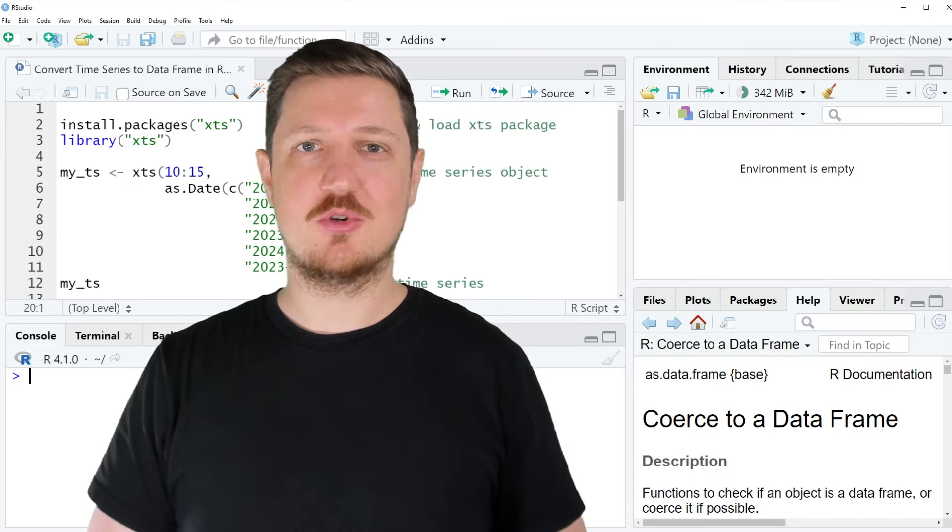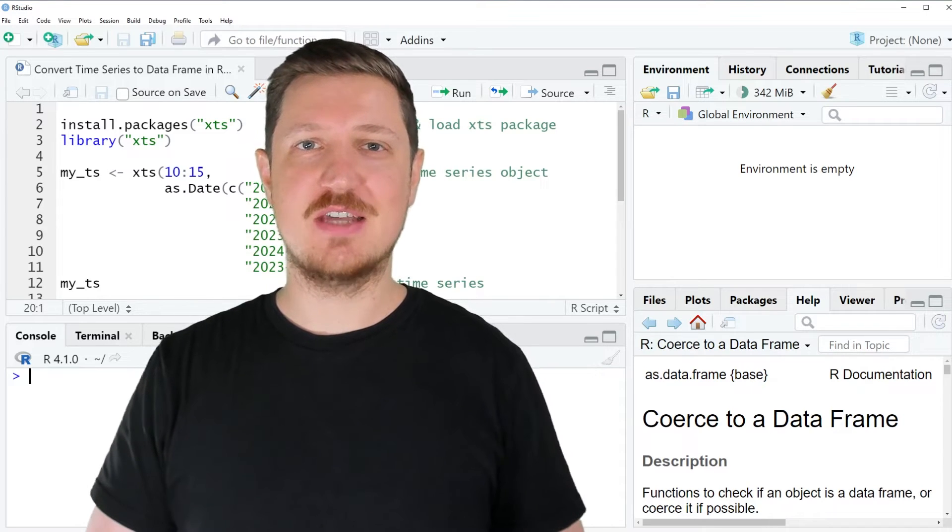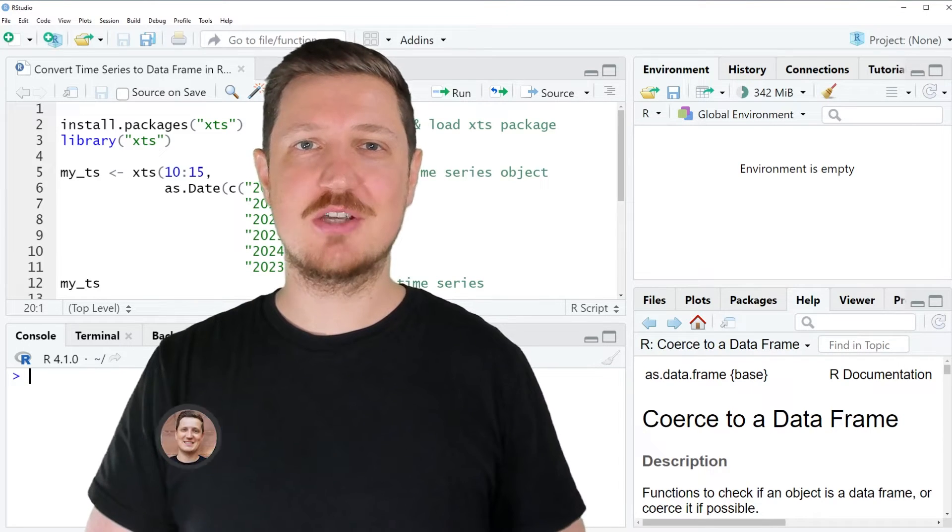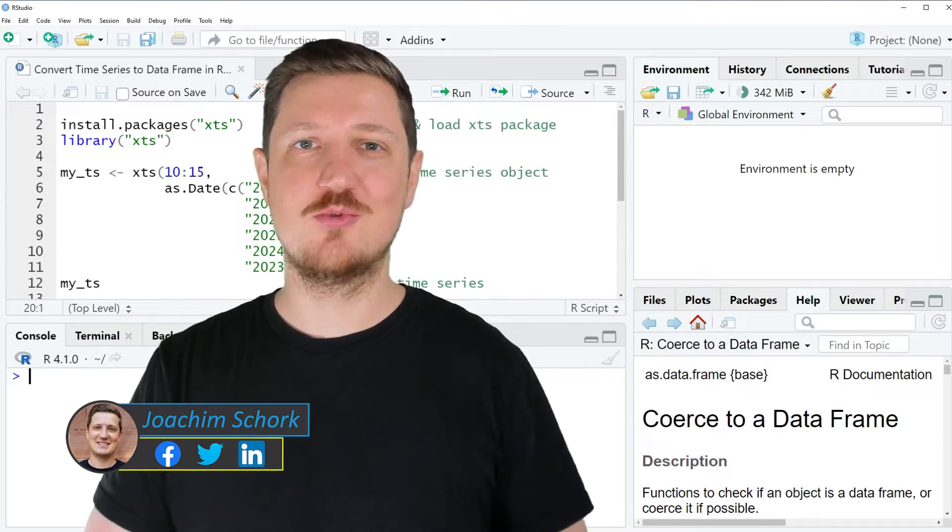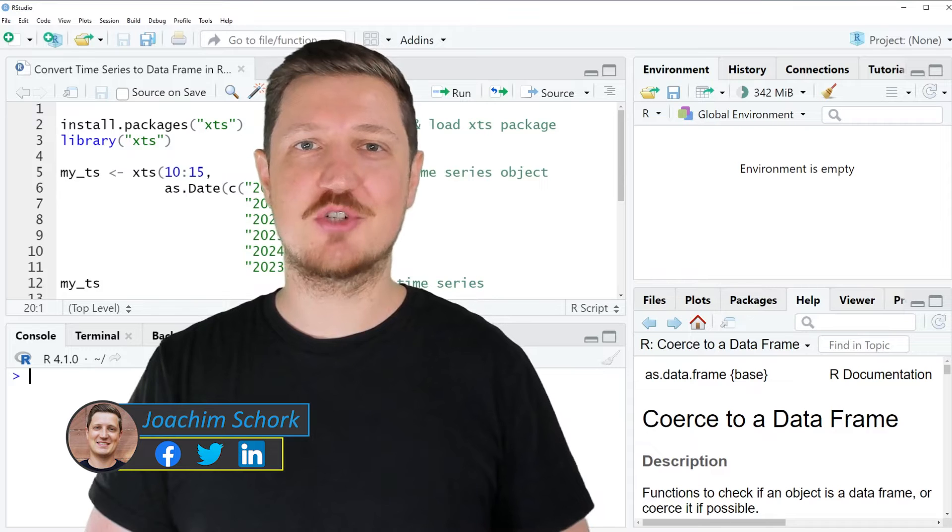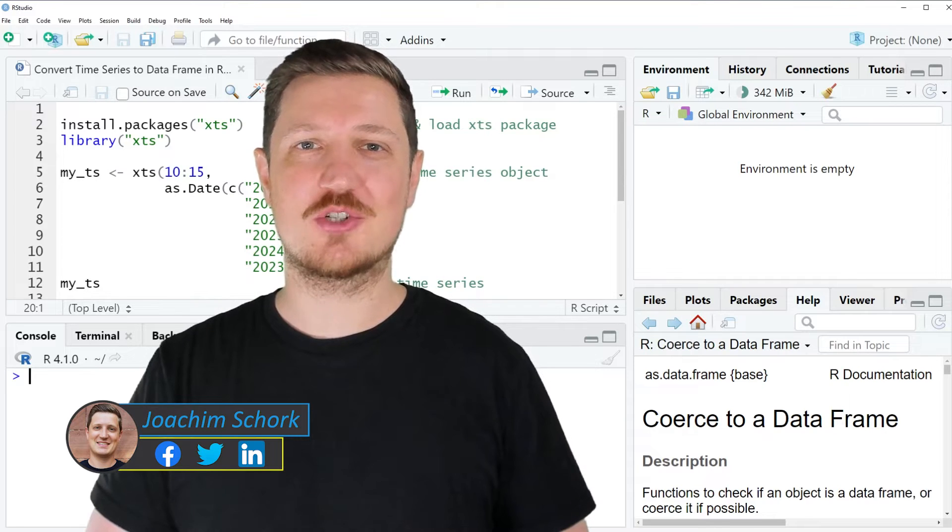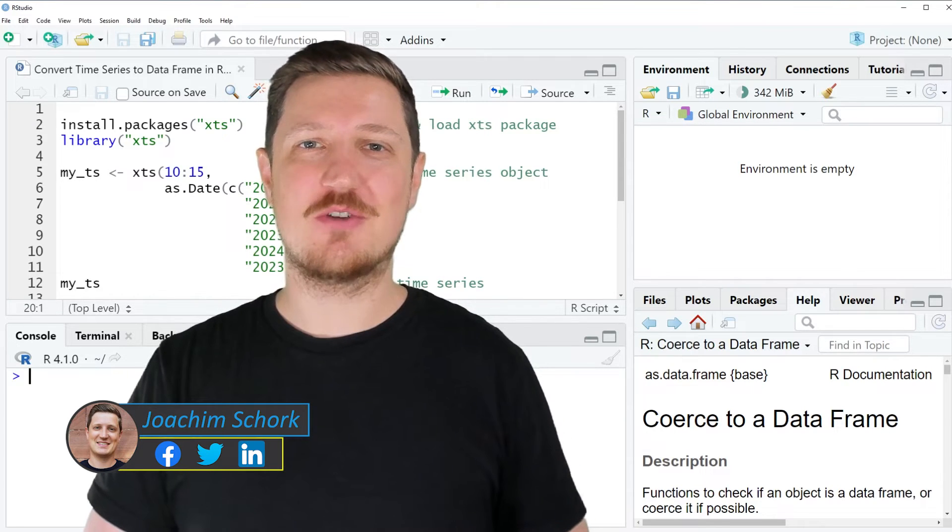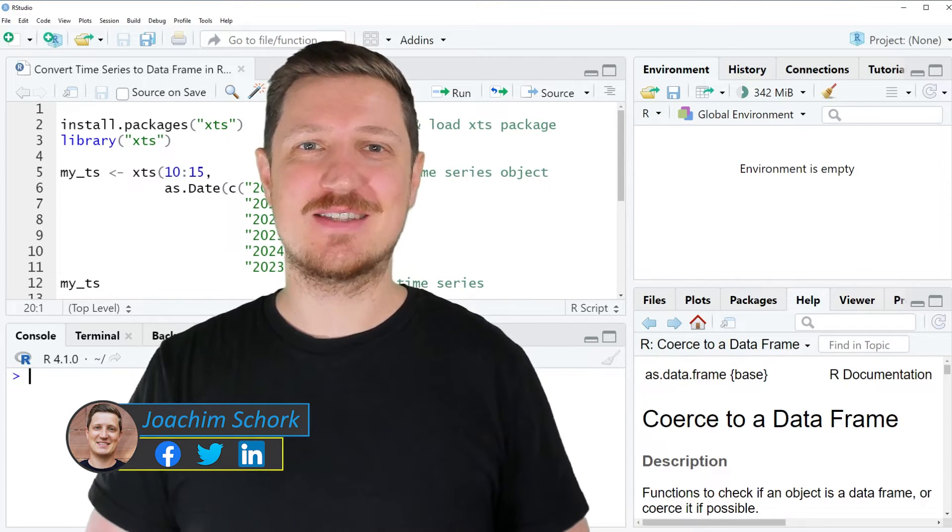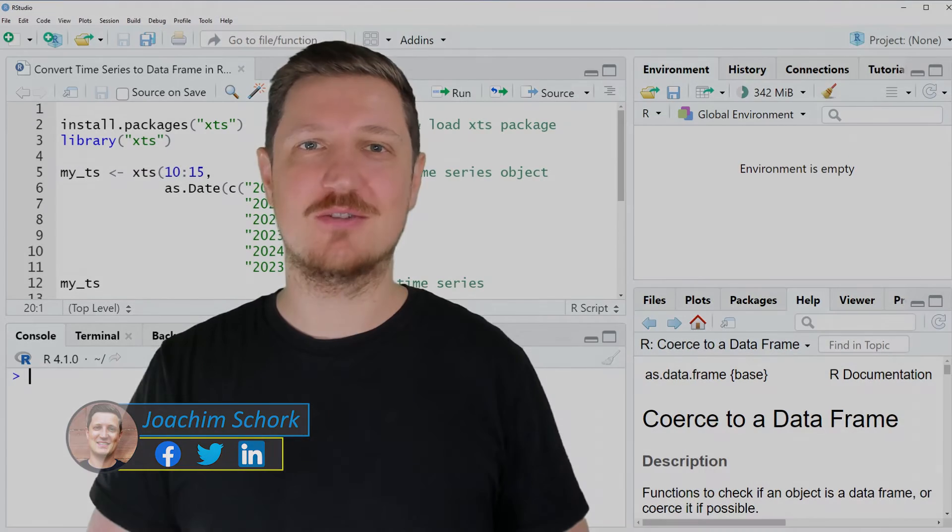This video explains how to convert an XTS time series object to a data frame object using the R programming language. So without too much talk, let's dive into the R code.